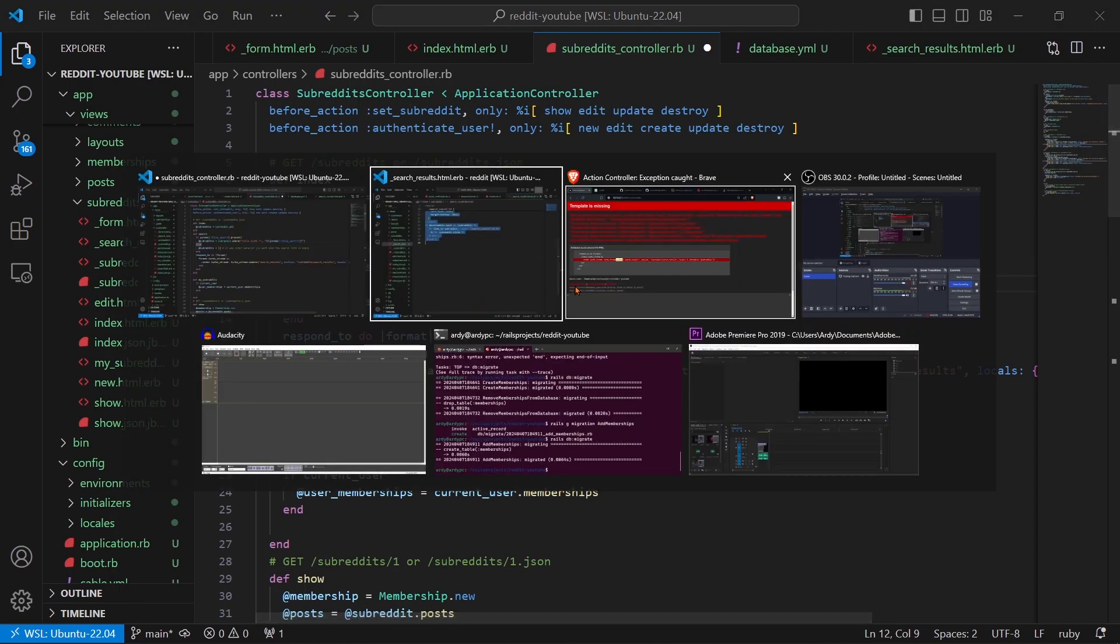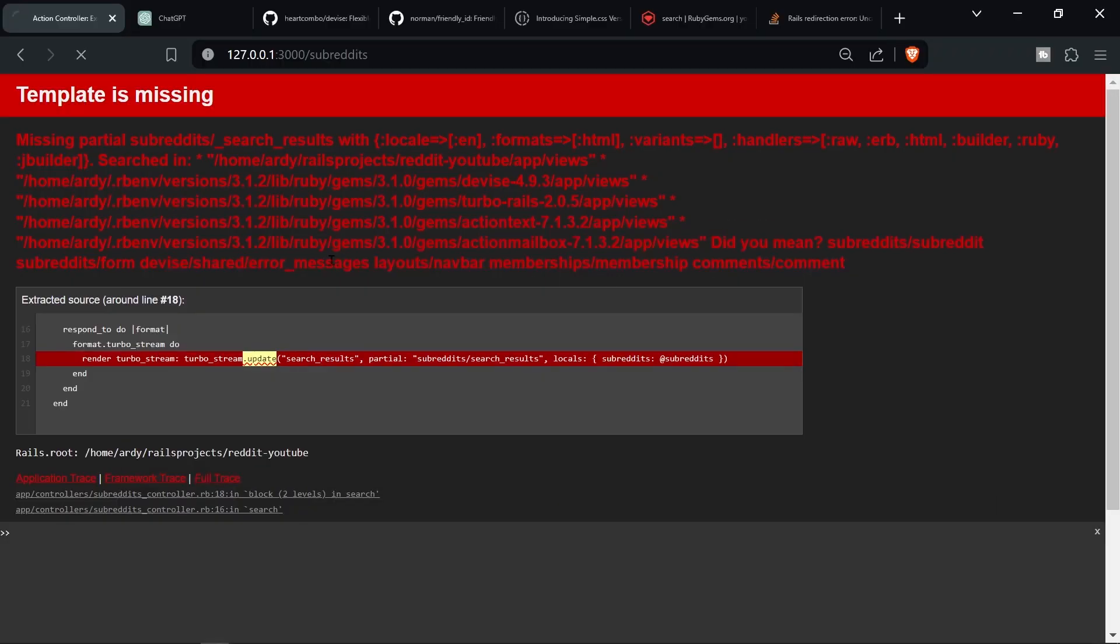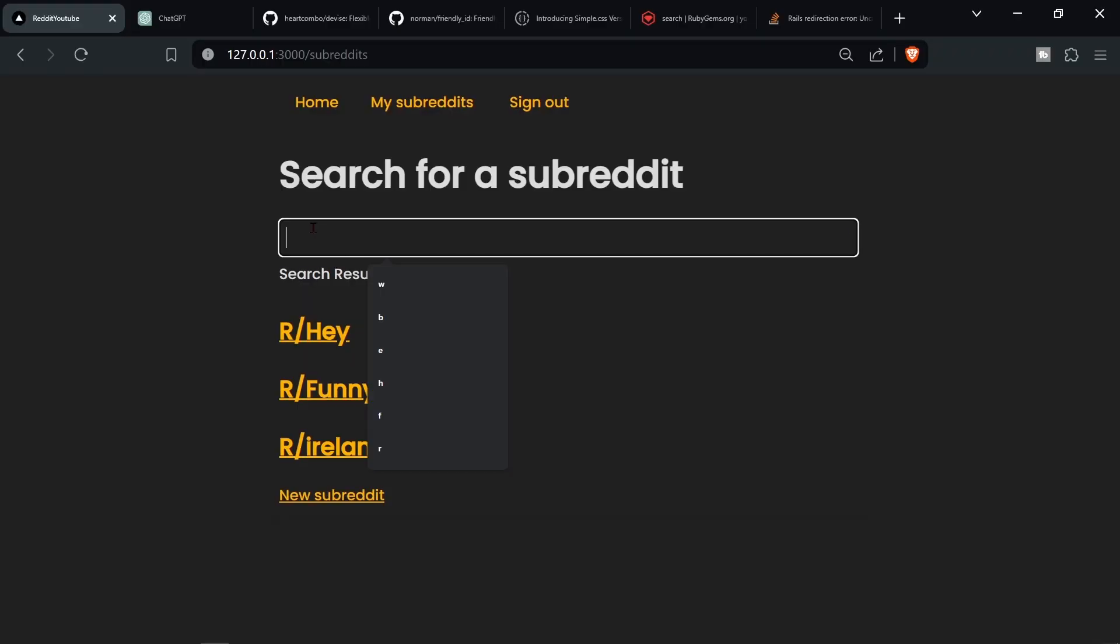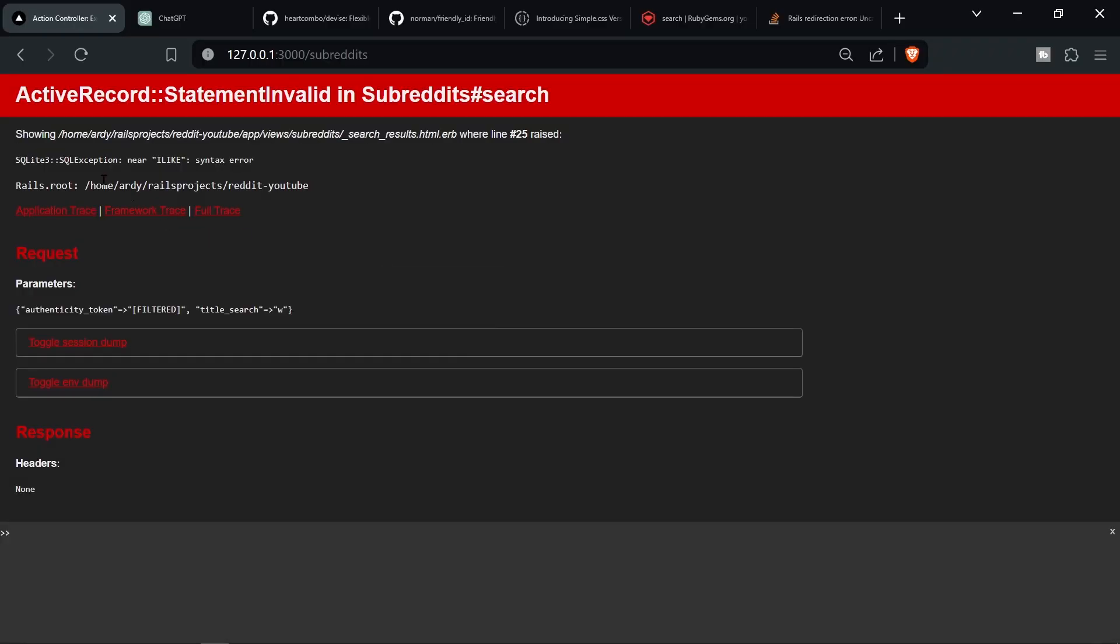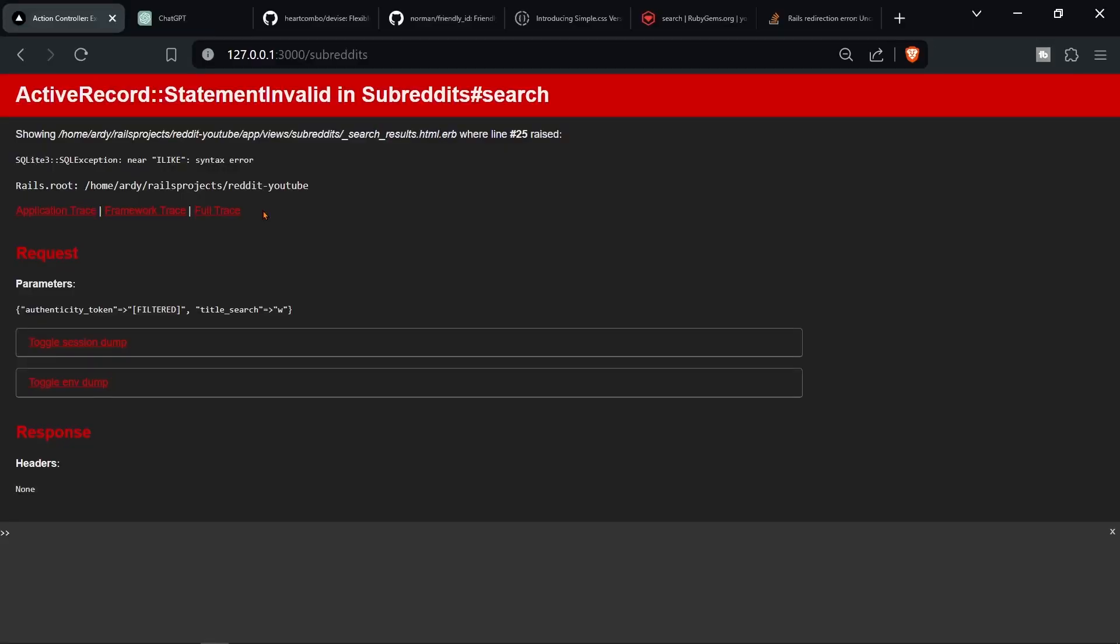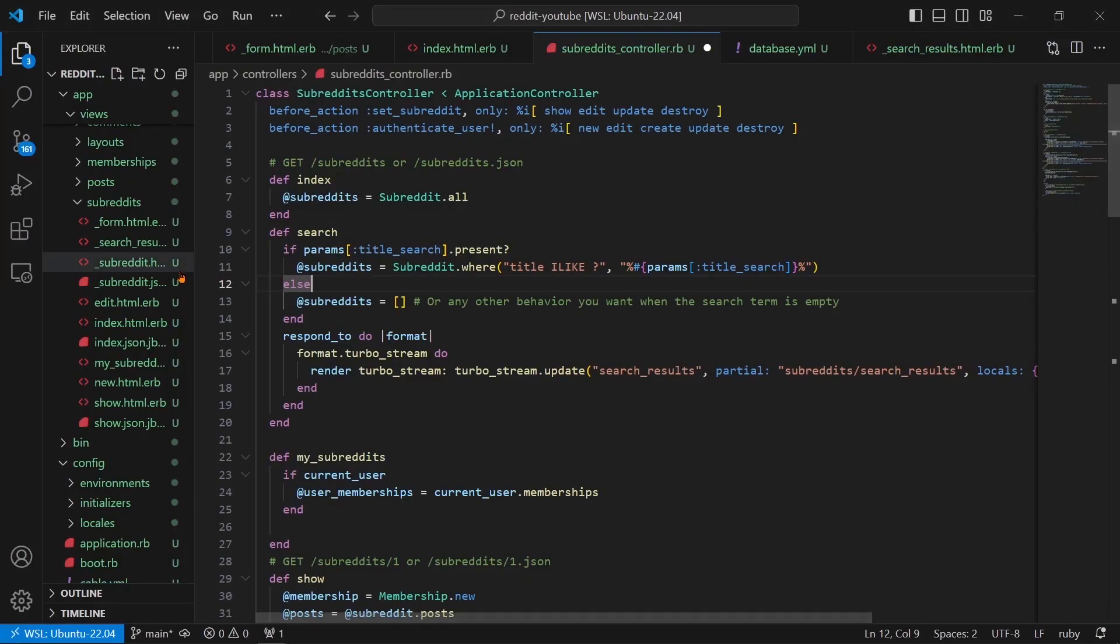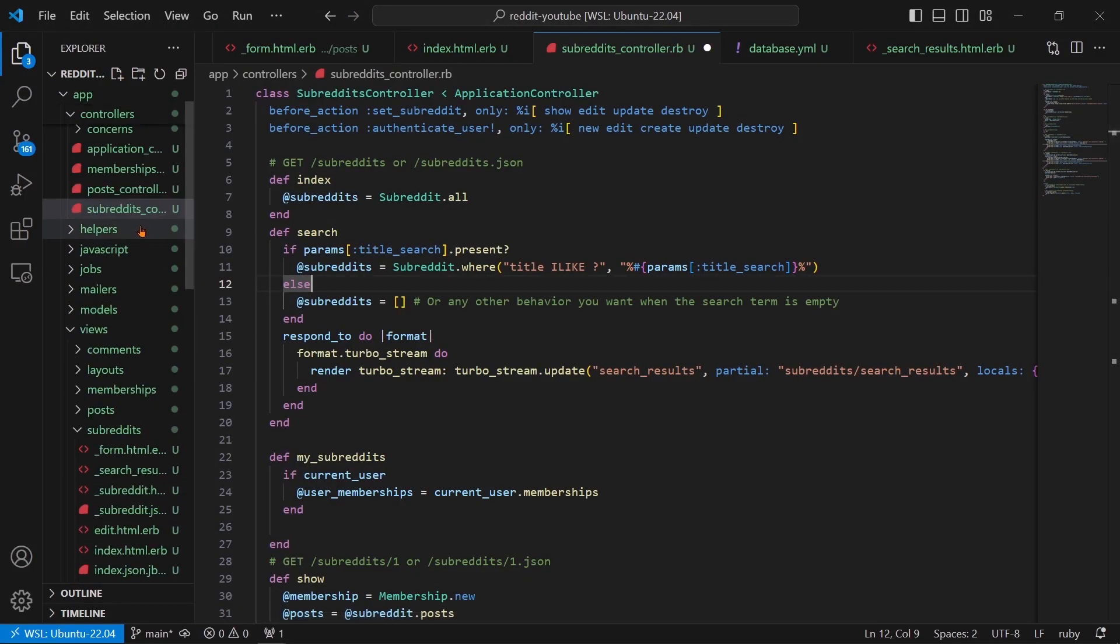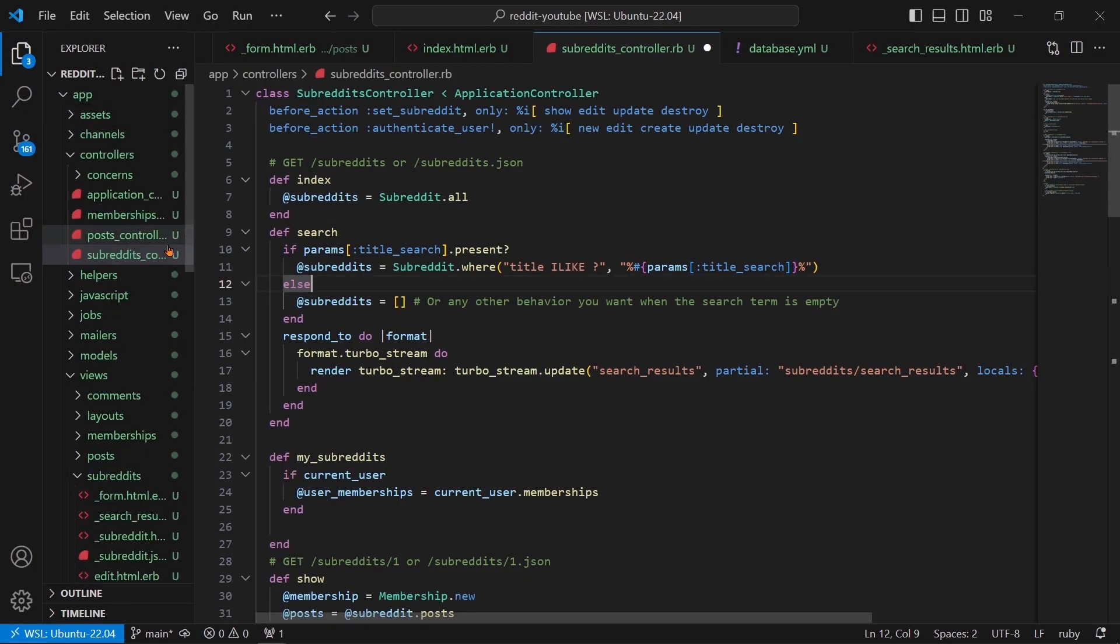So if I refresh the page, what are we going to get? Another error. And that's because we're using sqlite3 and the code is using postgres. The code is only available on postgres because ILIKE is a postgres function or method. So to fix this we have two options: we can either change the code so that it works on sqlite3, which works but only to an extent because sqlite3 is less powerful than postgres.